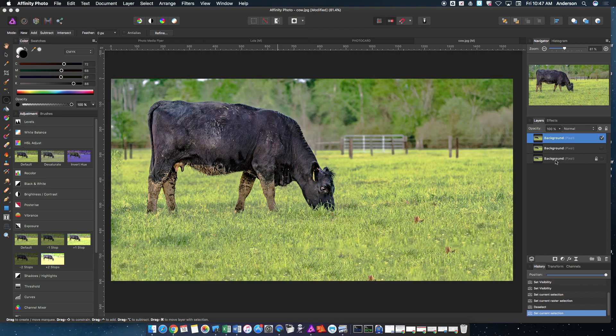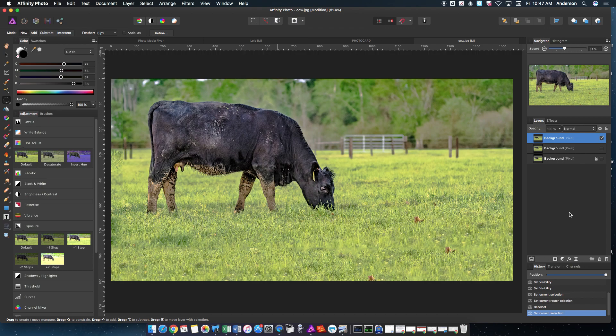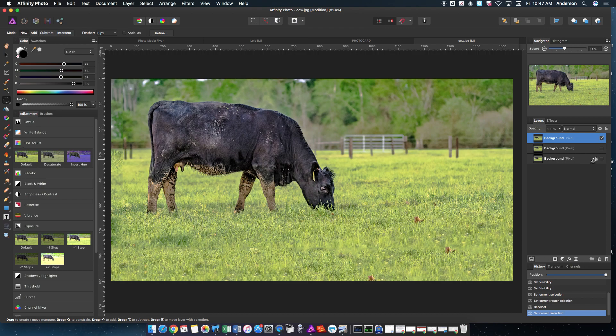First thing you're going to want to do is open the image and then make two duplicate copies of it. Notice here that I hid the first and second one, and the top one is the only one that doesn't have its box unchecked. The reason why is we want to work with just this top one.